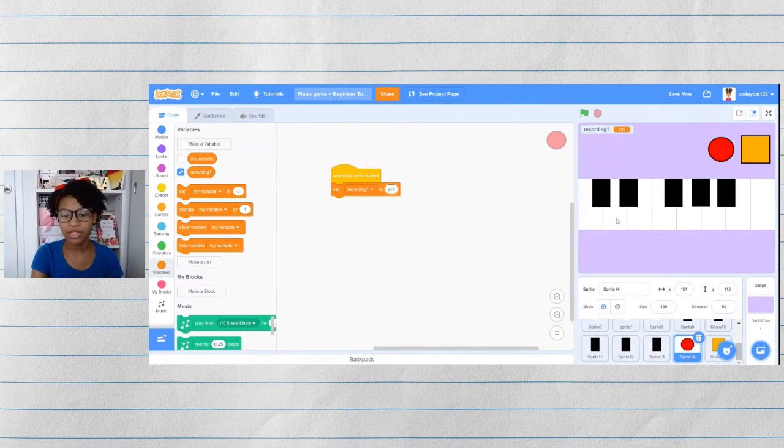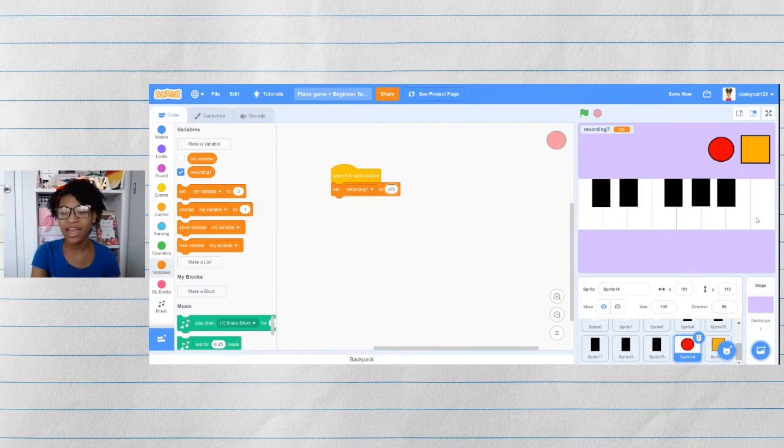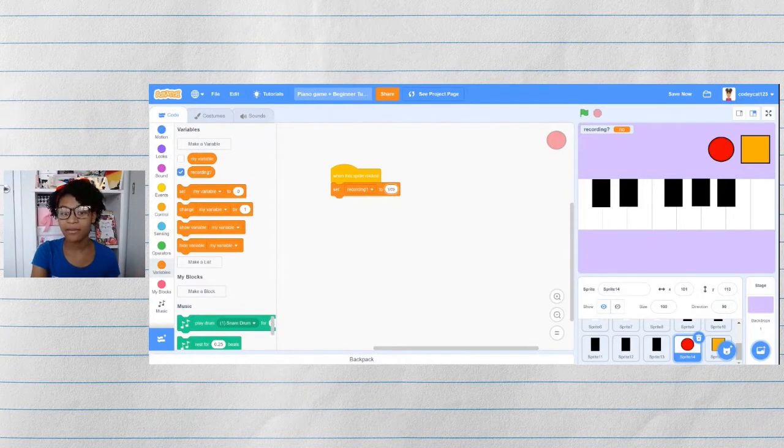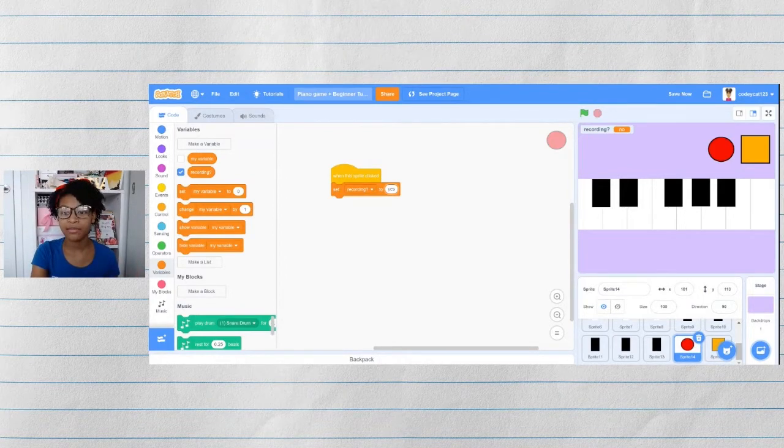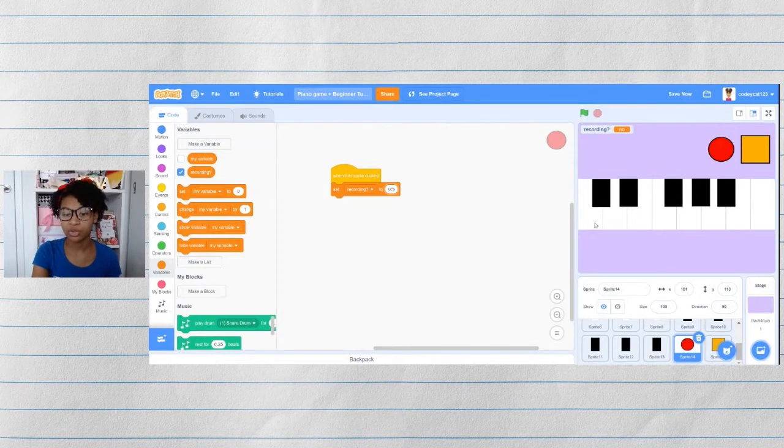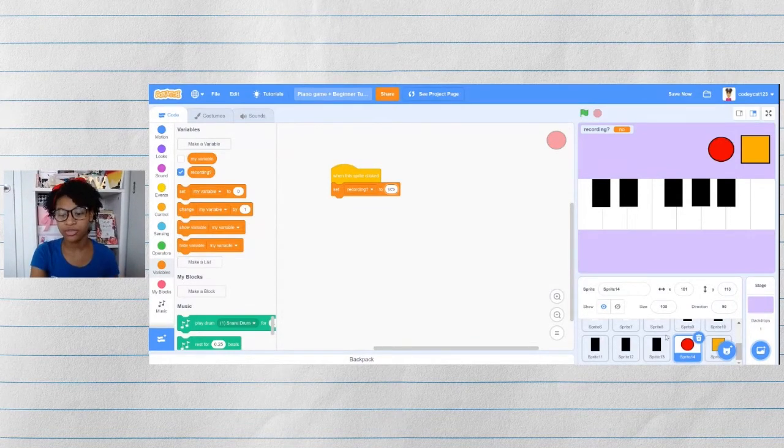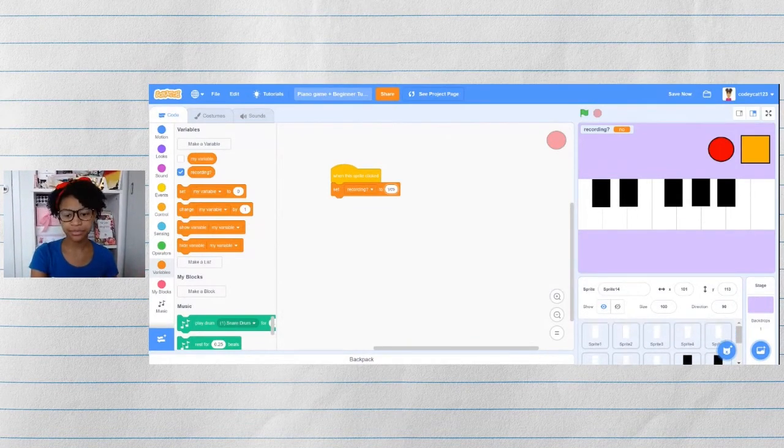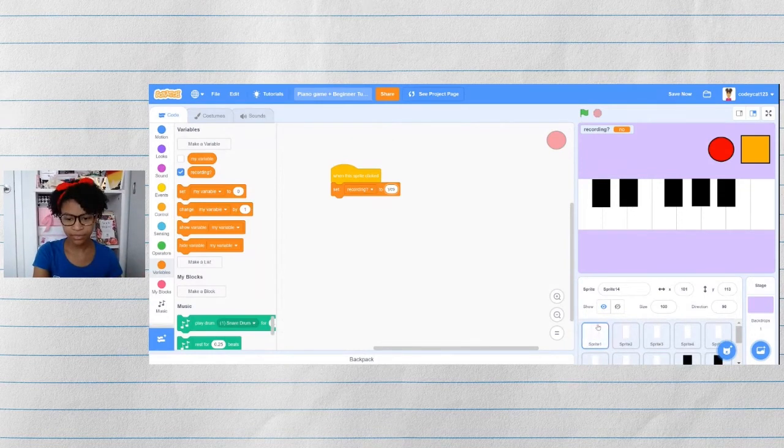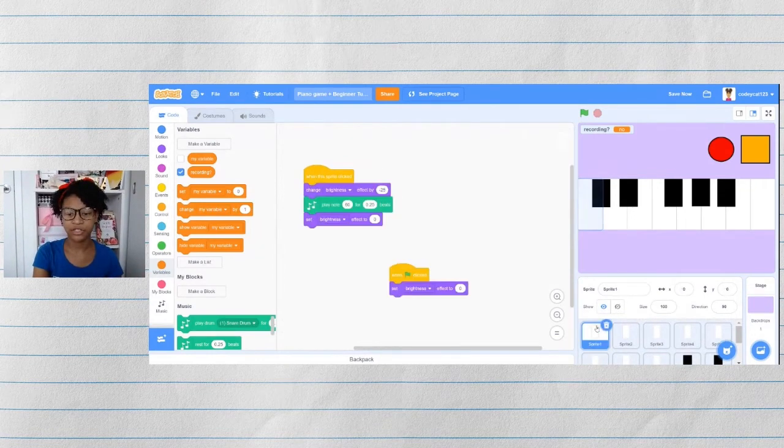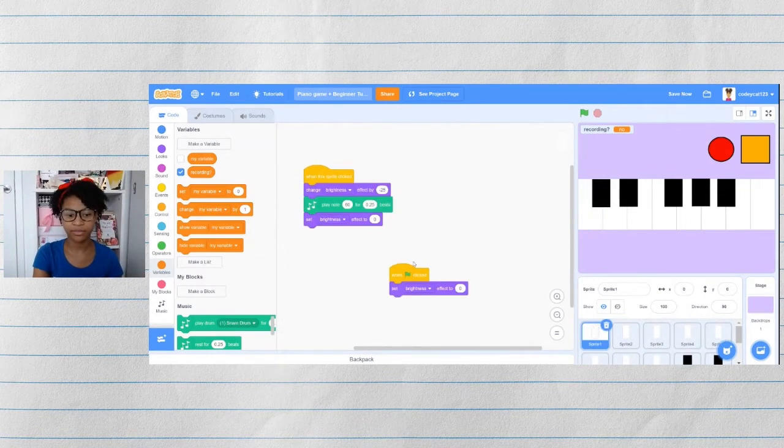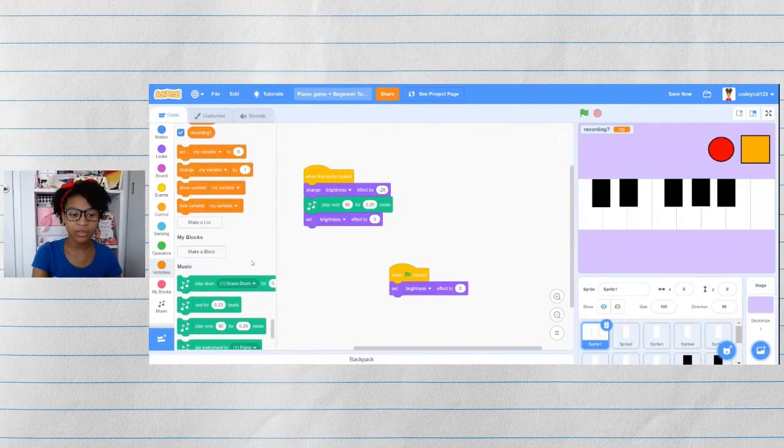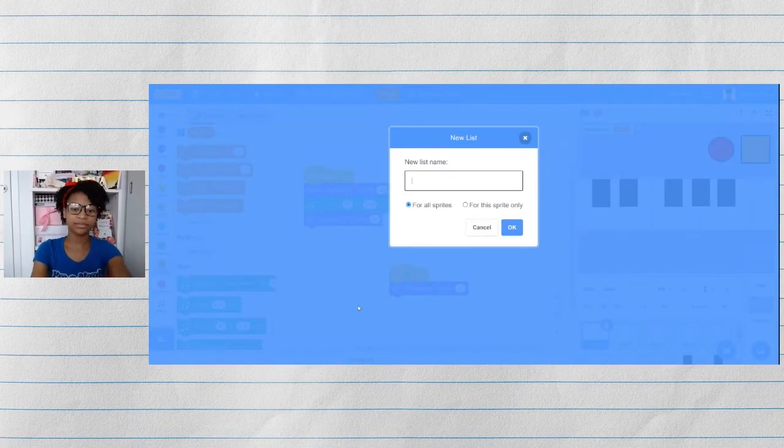Now we need to make our piano keys able to sense that, and if it is recording, then it will record whichever note that they just played. Let's start in our first piano key. To track all of the notes that you play, we need to make a list.